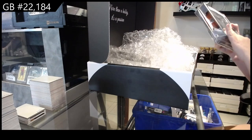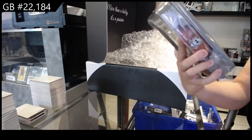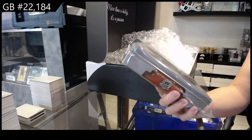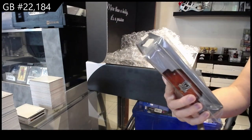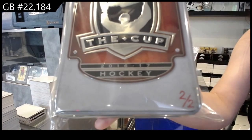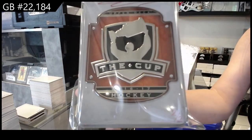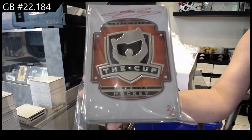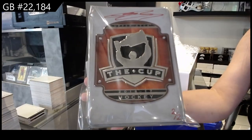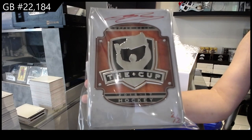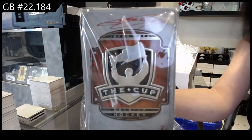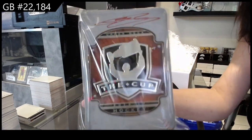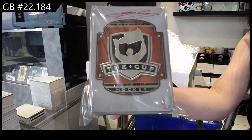We have an autographed cup tin numbered two of two, Bowen Byram. Bowen Byram autographed cup tin numbered two of two.